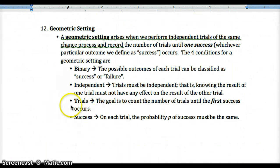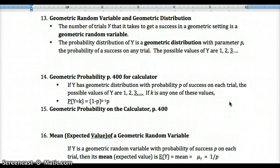The geometric setting requirements are similar to binomial — BITS: Binary (success or failure), Independent trials, Trials counted until first success, and same probability p on each trial. Possible values of y are 1, 2, 3, and so on — at least one trial is needed. If y equals 5, that means it took 5 trials to get one success, like going 1-for-5 on free throws.